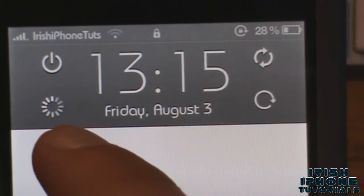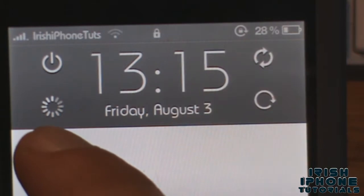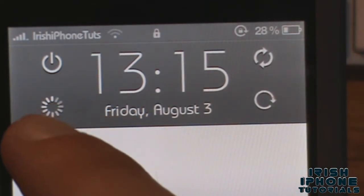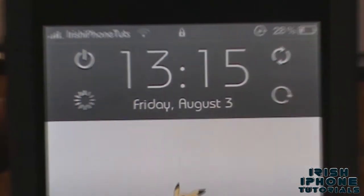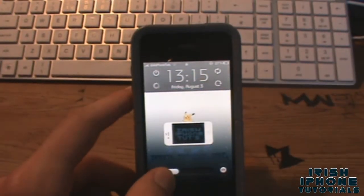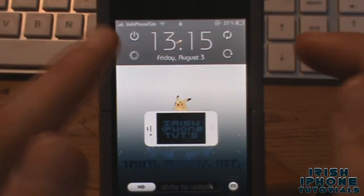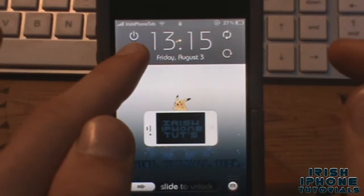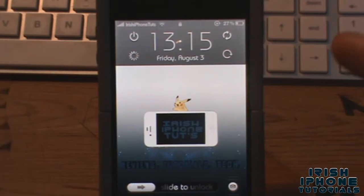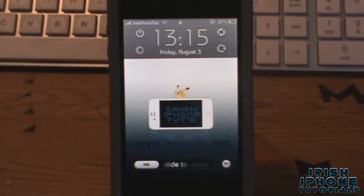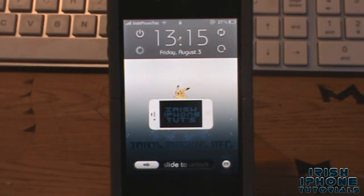If you install the tweak and it doesn't show a respring button or something — and this one is pretty obvious — which is power down. The one glitch is that when you respring your phone, the icons usually don't come up on the lock screen for some reason, and you have to exit out and go back into your lock screen again.